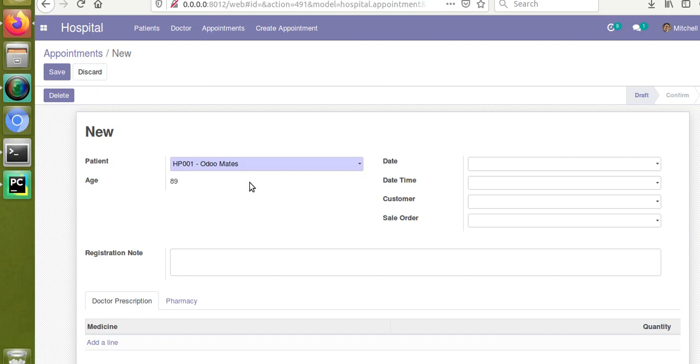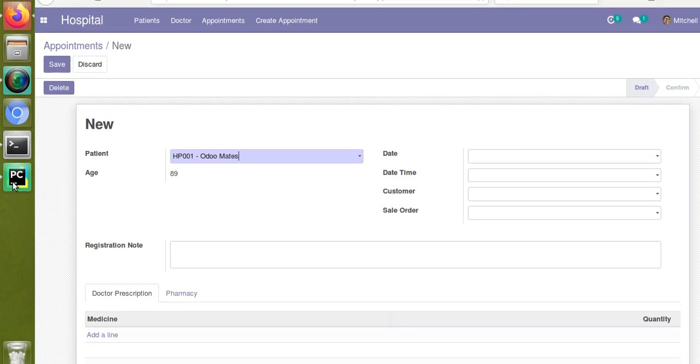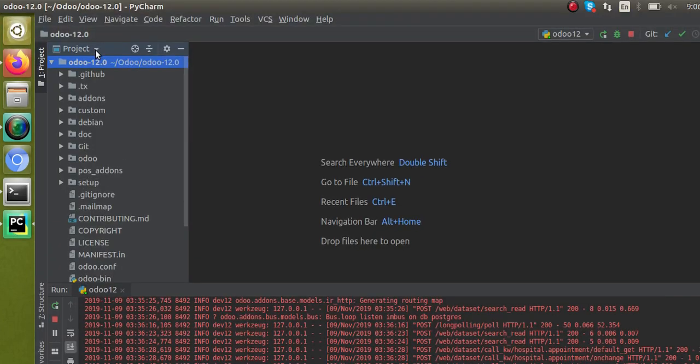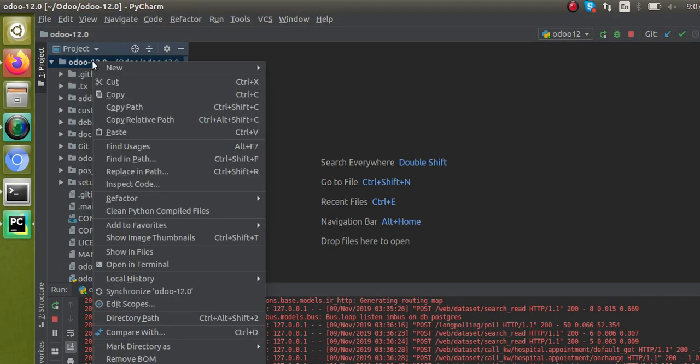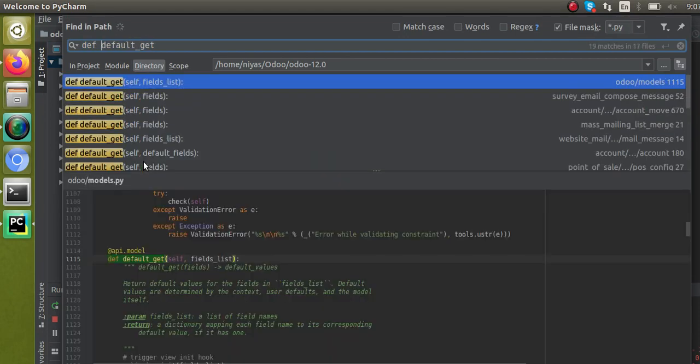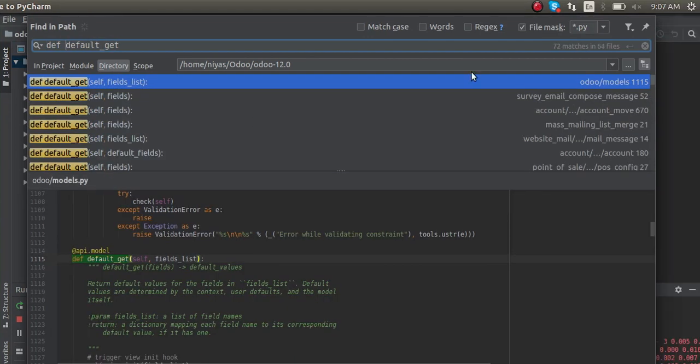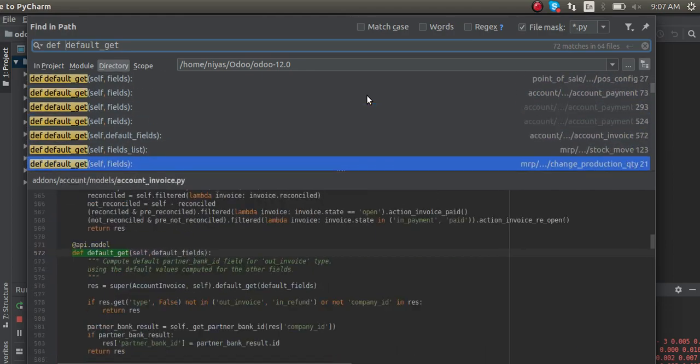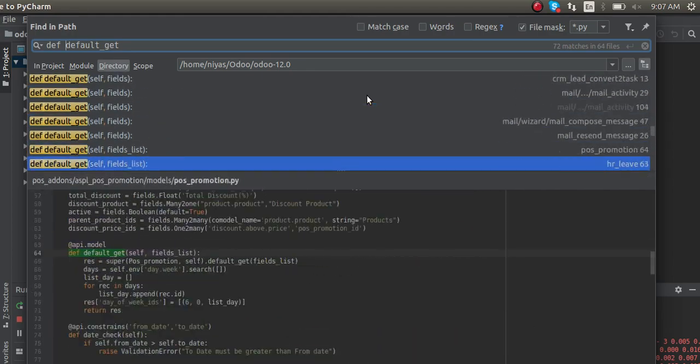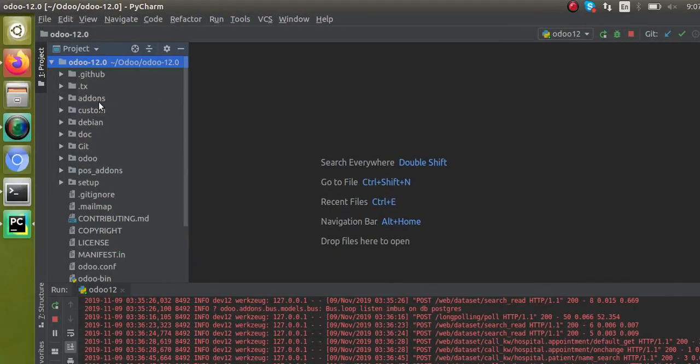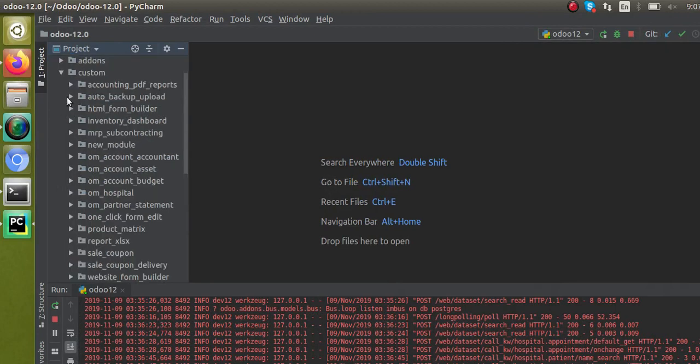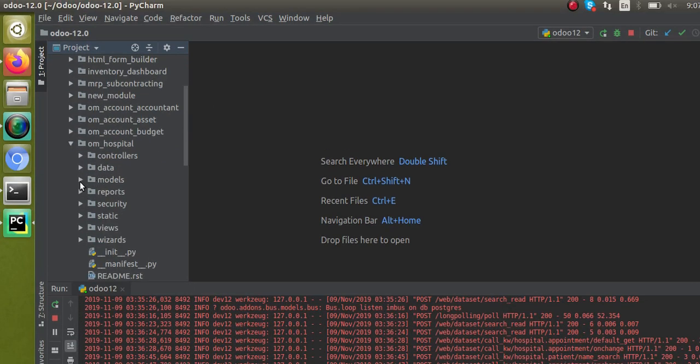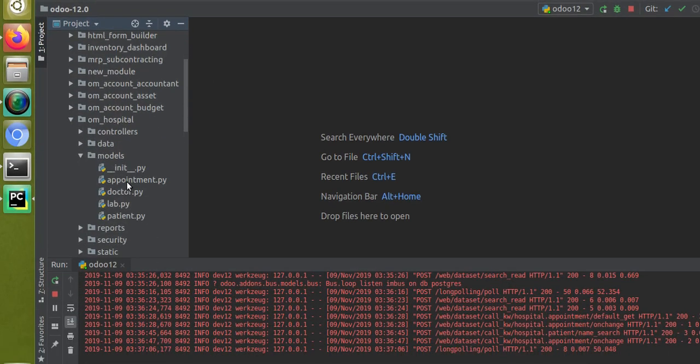The cases we are going to discuss in this video use the default_get function. If I go to PyCharm and search inside the code for this function, you can see I've already searched for default_get. You can see a lot of examples in different modules of Odoo. There's no necessity to use only the default_get function. If I go to module custom, to hospital, and take the corresponding model, that is appointment.py.